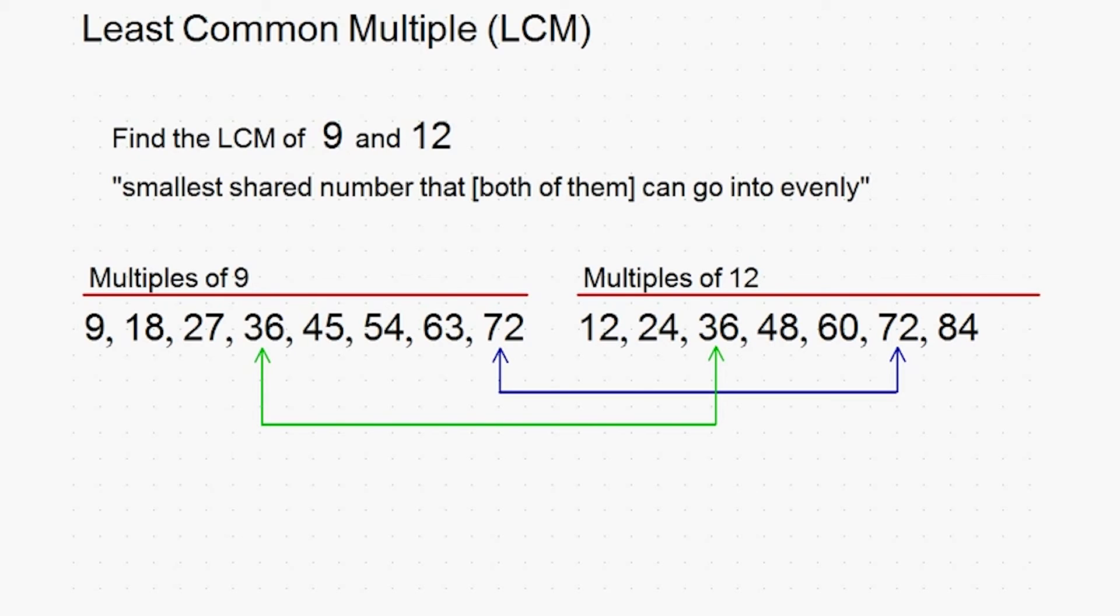But which one is it? Well, keep in mind, we're looking for the least common multiple, so we're simply going to pick the smaller of the two, which in this case would be 36.